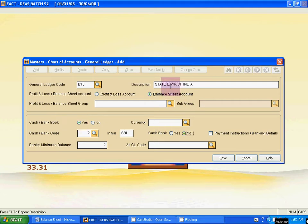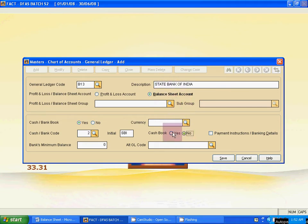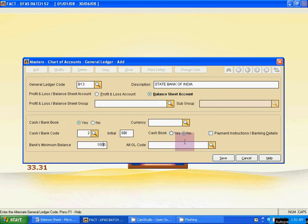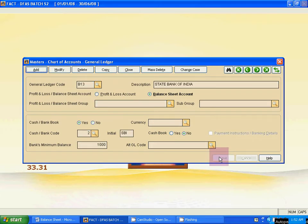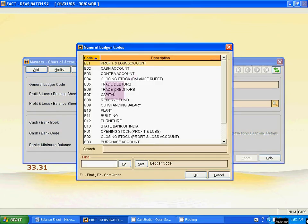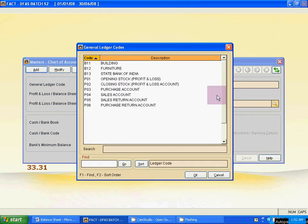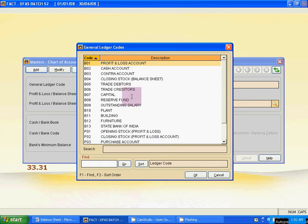But activate the Cash Bank Book option. For a bank ledger, Cash Bank Book is No for Cash Book and Yes for Cash Bank Book. Bank minimum balance — suppose 1000. Save it. Press Escape and click the binocular icon. The ledger create process is complete.